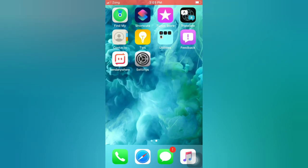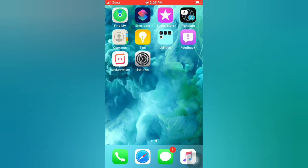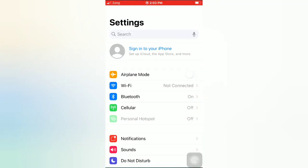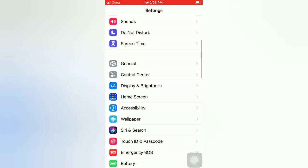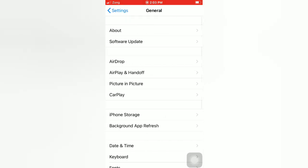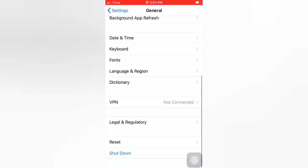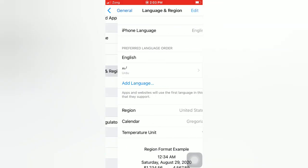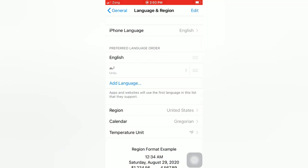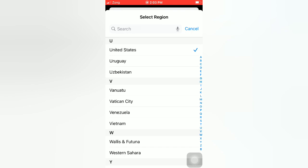Tip number one: change your region. Open the Settings app on your iPhone. On the Settings page, scroll down and tap on General. On the General page, scroll down and tap on Language and Region. Tap on Region and select your region.